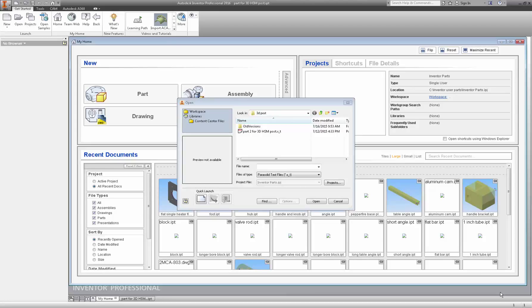Hello everyone and welcome back to Solid Edge and Inventor HSM Pro. Today we're going to cut a three-axis part and we're going to go through all the steps from the importing of the part from Solid Edge through simulation. Let us begin.